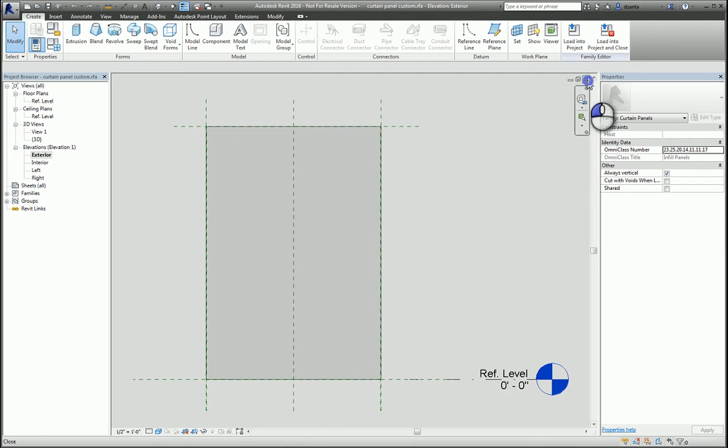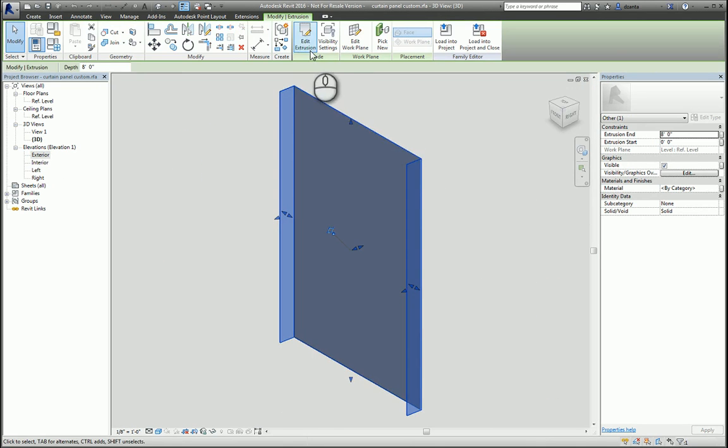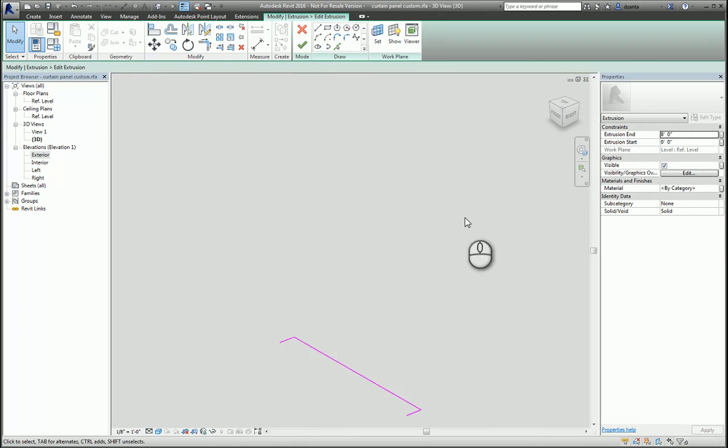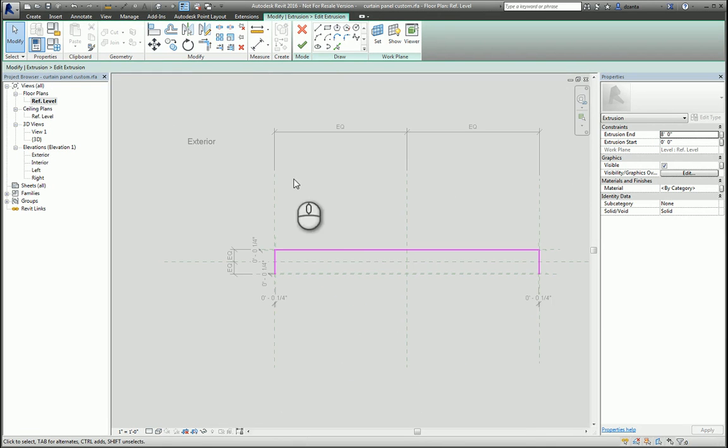If I were to select it and edit the extrusion, you'll get an idea of what we're talking about. If I go to the plan view, you can see how that extrusion is built.